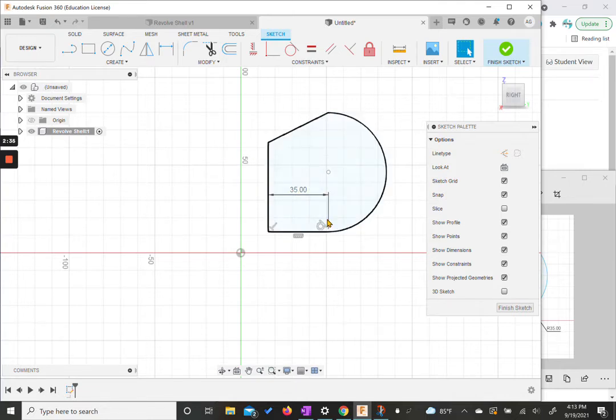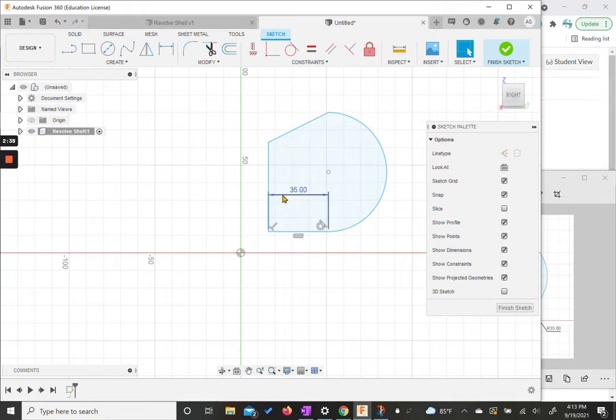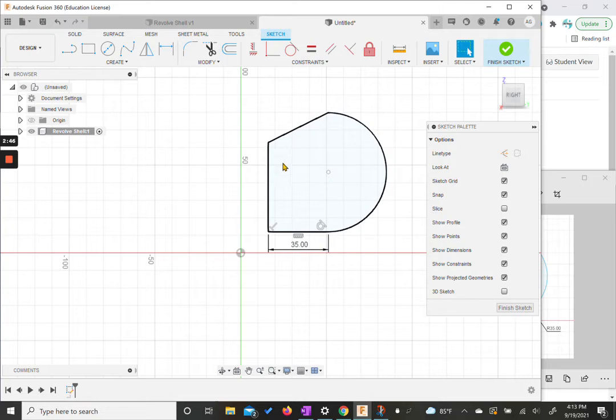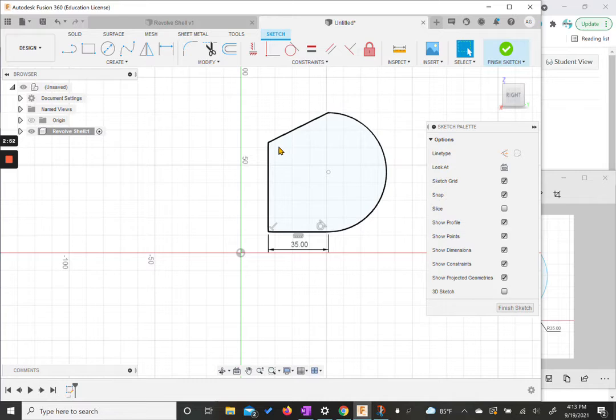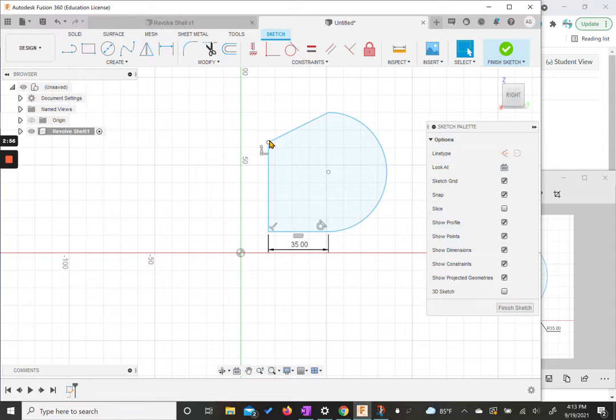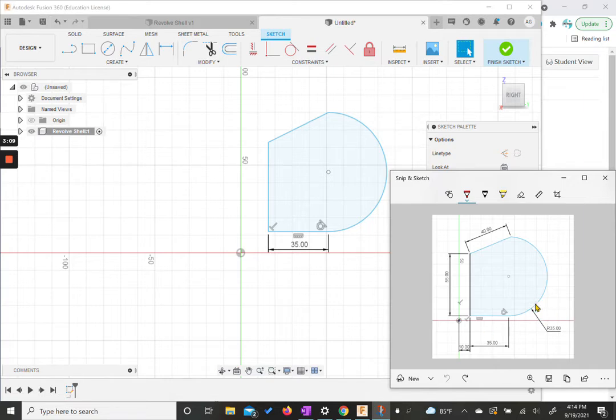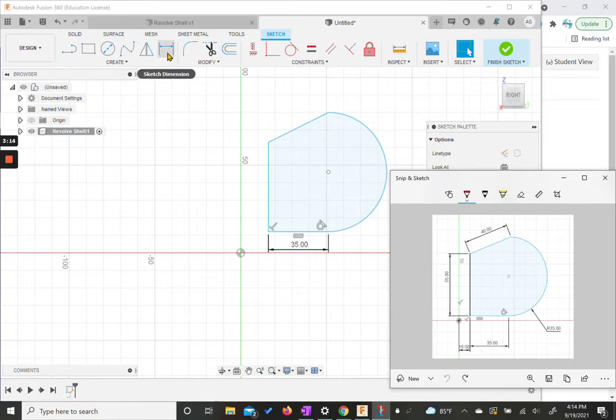And now we can get the rest of the measurements in here. So I'm actually going to grab this measurement and click and hold and drag it down below the shape just to get it out of the way. Otherwise, it's kind of sitting in the middle there. So what we're going to do to make the rest of our measurements is called the dimension tool. We haven't really used this one yet, but the dimension tool allows us to click on a shape or a line and add in a measurement. So if we go back and look at our sketch, we have the 35 here.